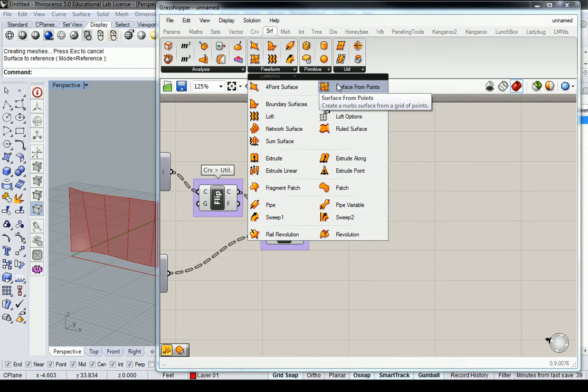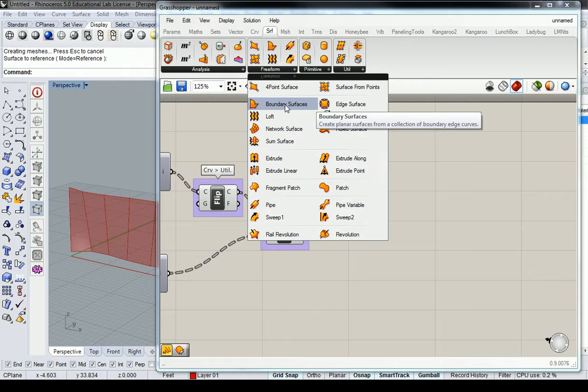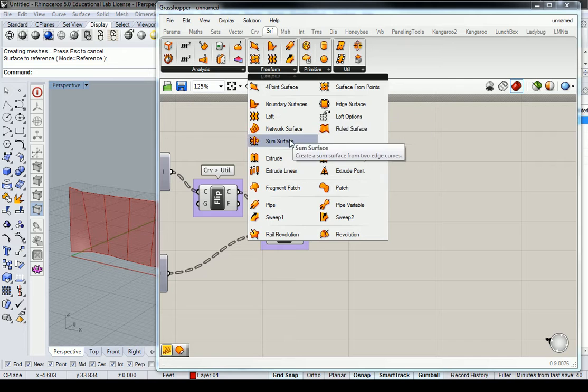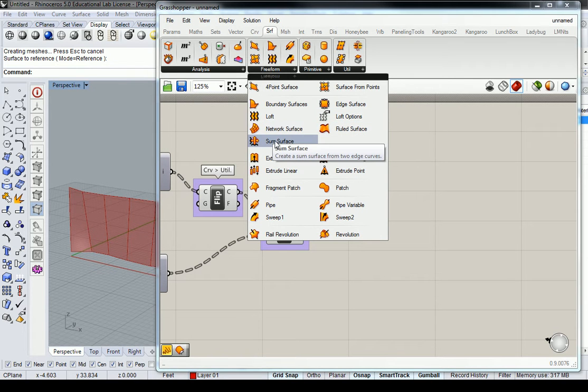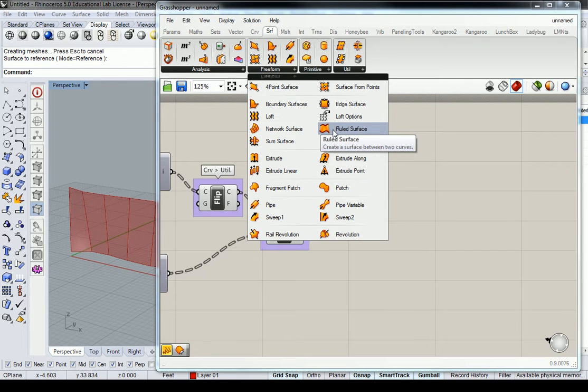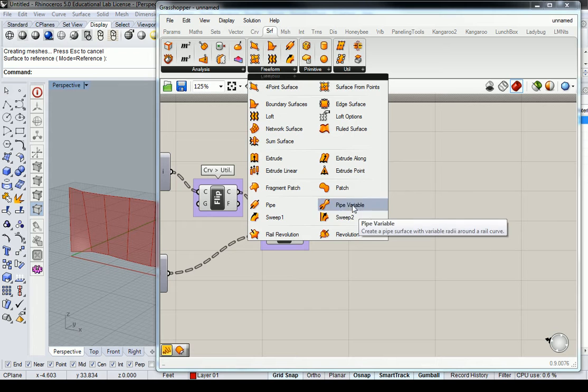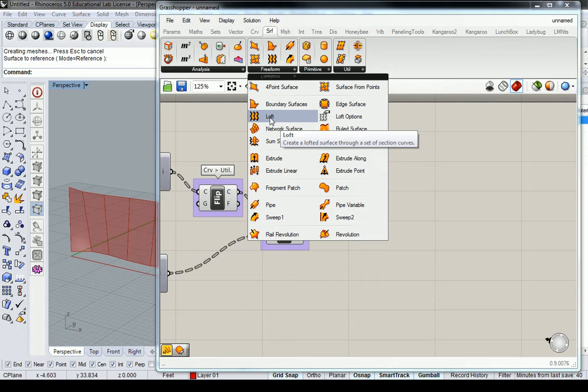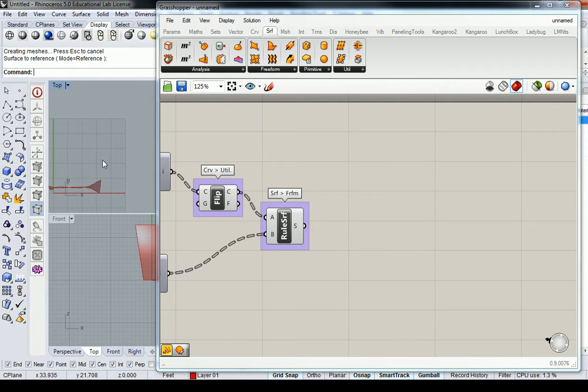Surface from points creates a NURBS surface from a grid of points. And then boundary surfaces, probably not, because it says that it needs a collection of boundary edge curves, which we may or may not have. And potentially, I don't know if loft surface would work. I don't think that would work. But if we were doing it in Rhino, you can loft two curves that converge at a point together to get a triangle, I think. I haven't done that, actually. Let me try that real fast. I don't want to lie to you here.